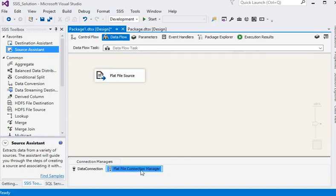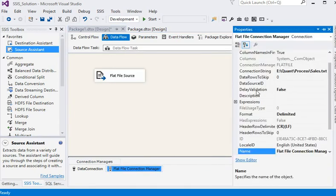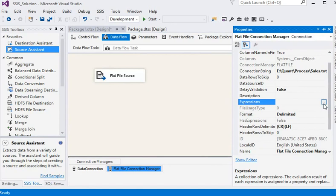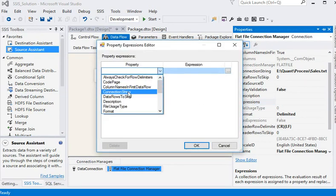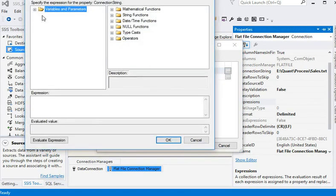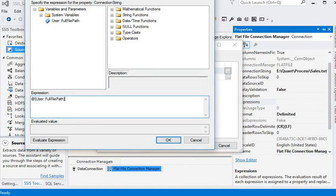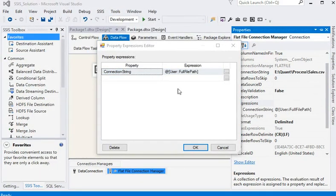I am going to click on its property and go to expressions, because we need to create a dynamic connection string. I am going to pass our variable value here. You can see we are getting the full file path. Click OK. Now you can see we have set the connection string to our full file path variable.